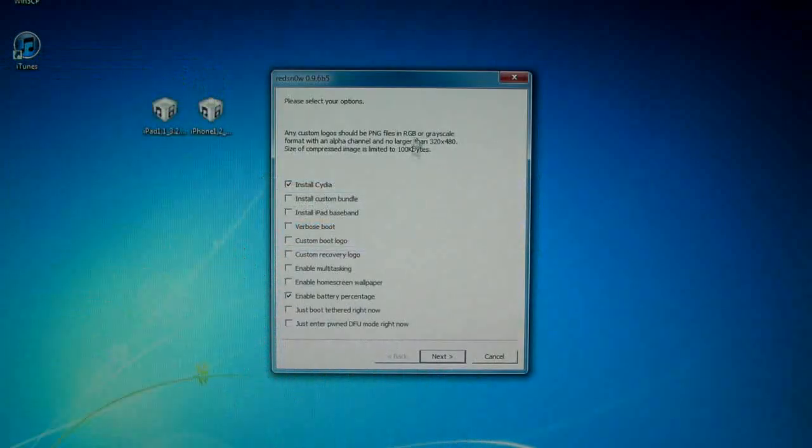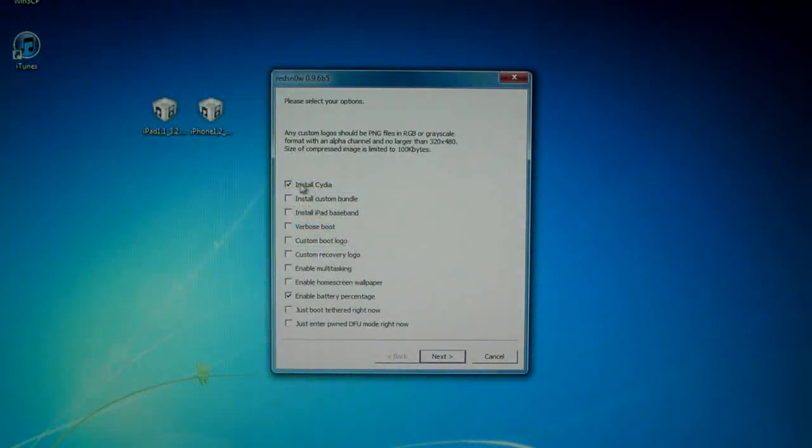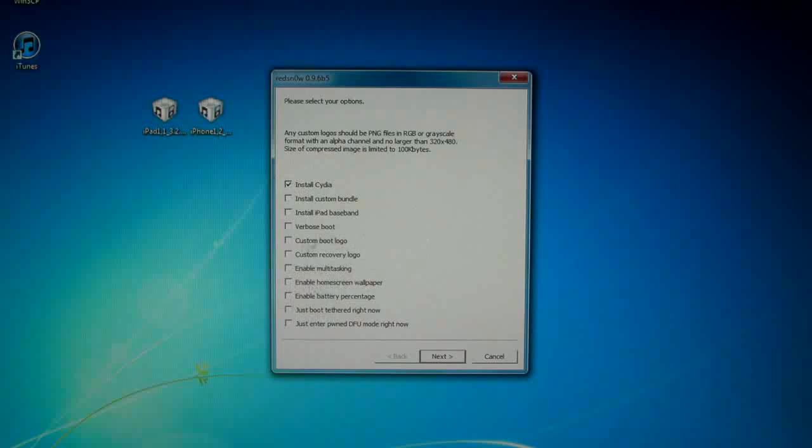And in just a moment it will be done. Here of course you'll have install Cydia, and if you want any of these like battery percentage, home screen, or multitasking you can select them. But I really don't need them. Of course a boot logo.